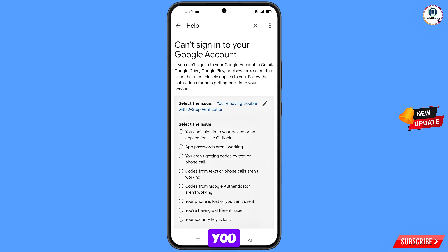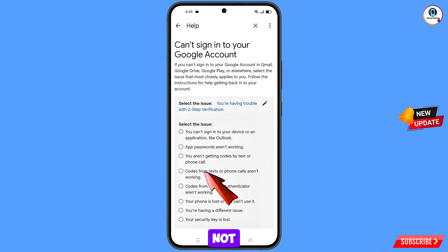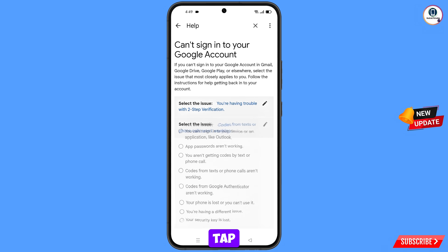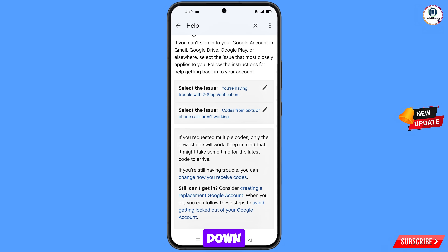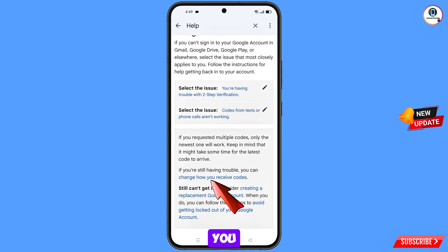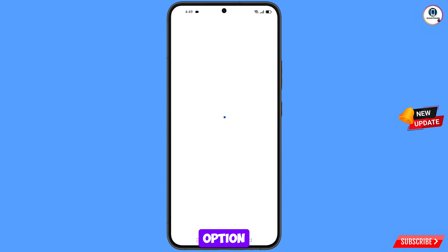From the next options, select the fourth option: Codes from Text or Phone Codes Are Not Working. Tap on it, scroll down, and then tap on the option: Change How You Receive Codes.